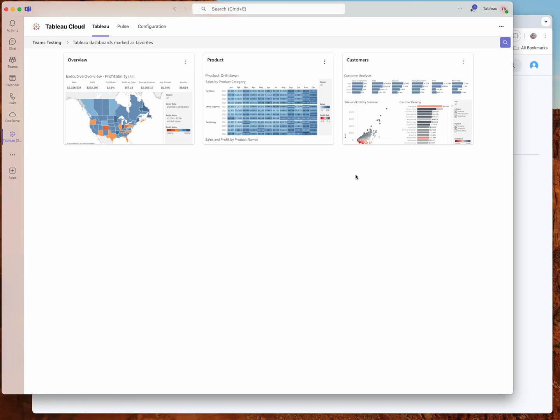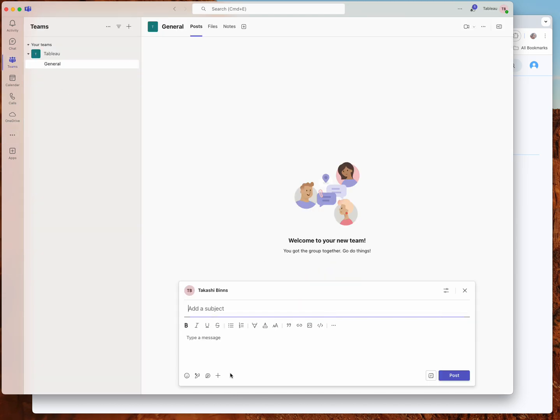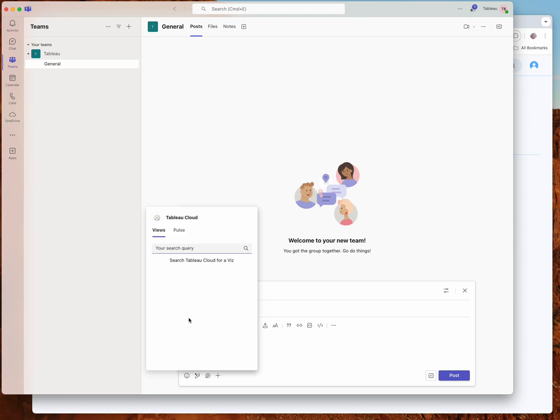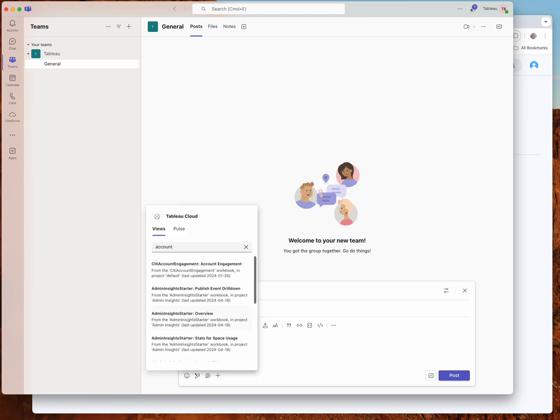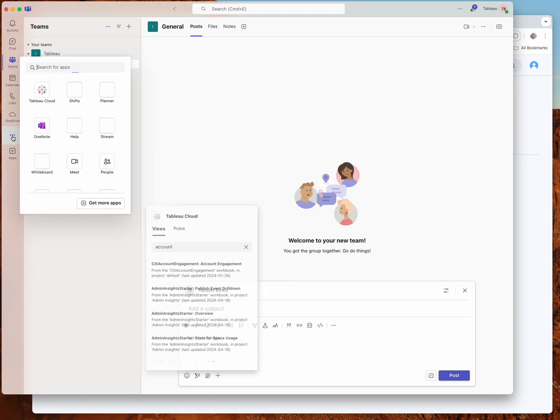You'll notice there's a drop down and I can switch between different sites. So that determines what content shows up by default. Also, that default Tableau site gets used by the message extension. So if I go into a personal chat or create a post within a channel and select the Tableau Cloud app, it's going to prompt me for searching for a view, which is a dashboard, or a pulse metric. But I never have to pick which Tableau Cloud site I want to query, and that's determined by the default Tableau site from personal settings in the app.